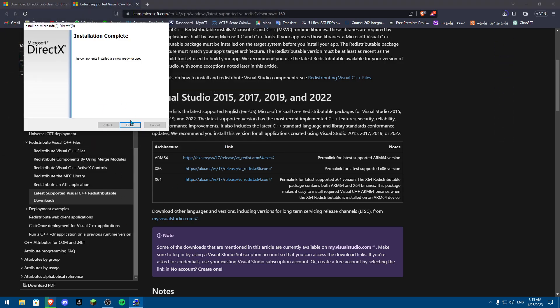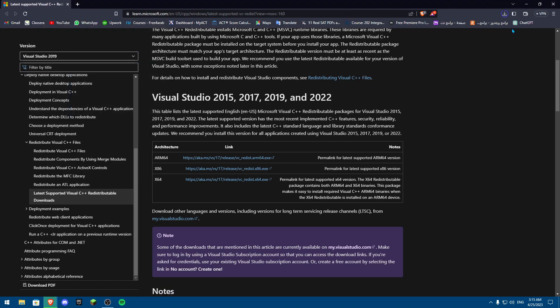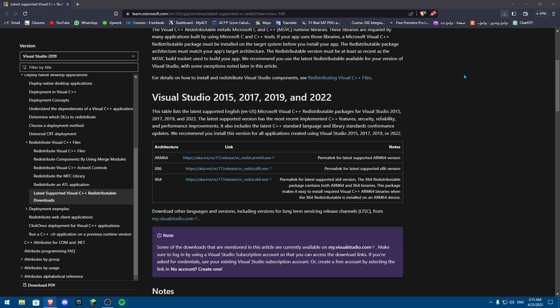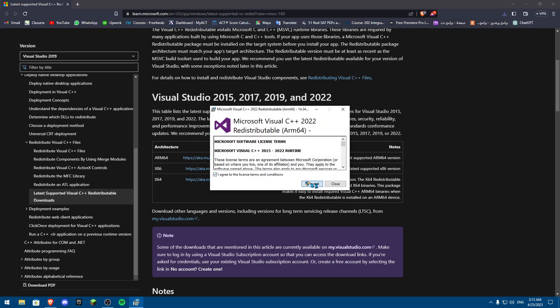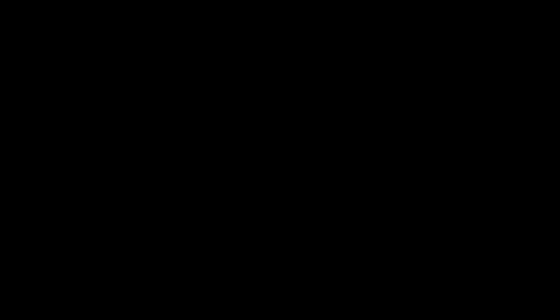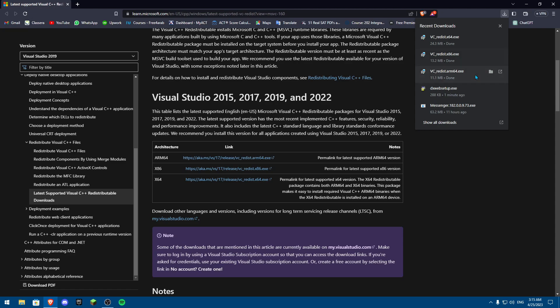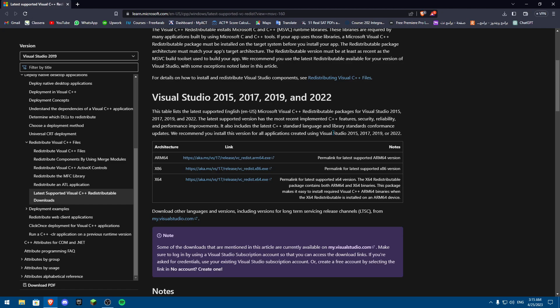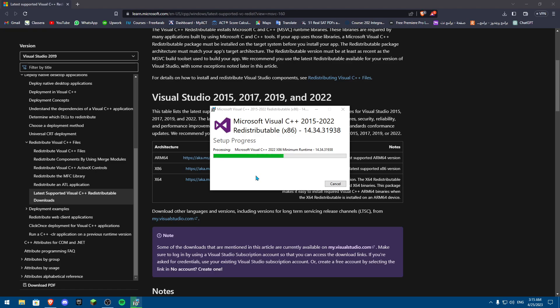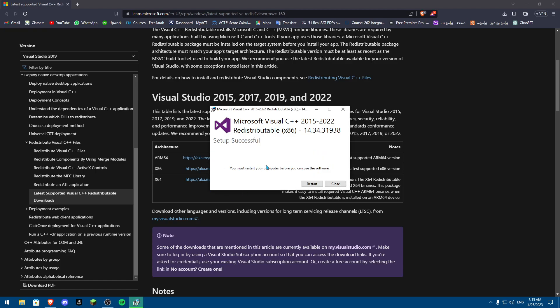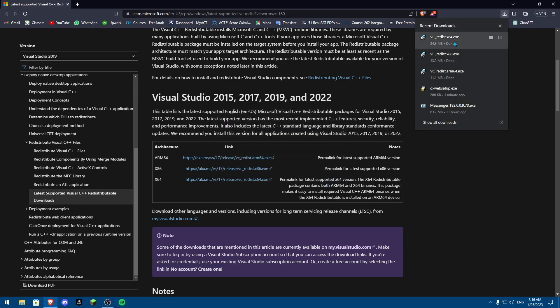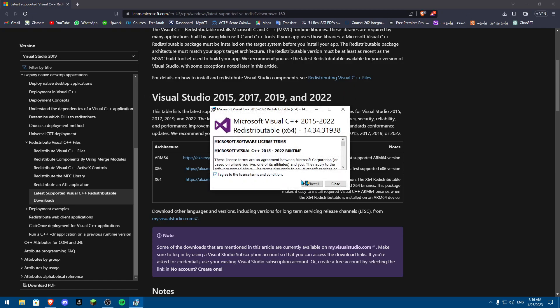Once you have all three downloaded, start with the first one — click it, click Agree, then Install, and click Yes on the administrator prompt. It may say Setup Failed if you already have it installed. Then do the same for the VC Redist X86 — Agree, Install, Yes on administrator. It will start installing. Then do the same for the X64. You may be prompted to restart your computer — wait until all three are installed before restarting.